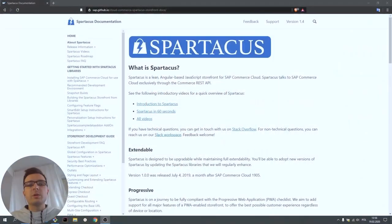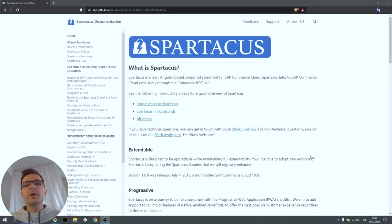Hi, Mateusz here. I'm a technology evangelist at Divante. Divante is an e-commerce software house. We are also a core contributor of the Spartacus project.